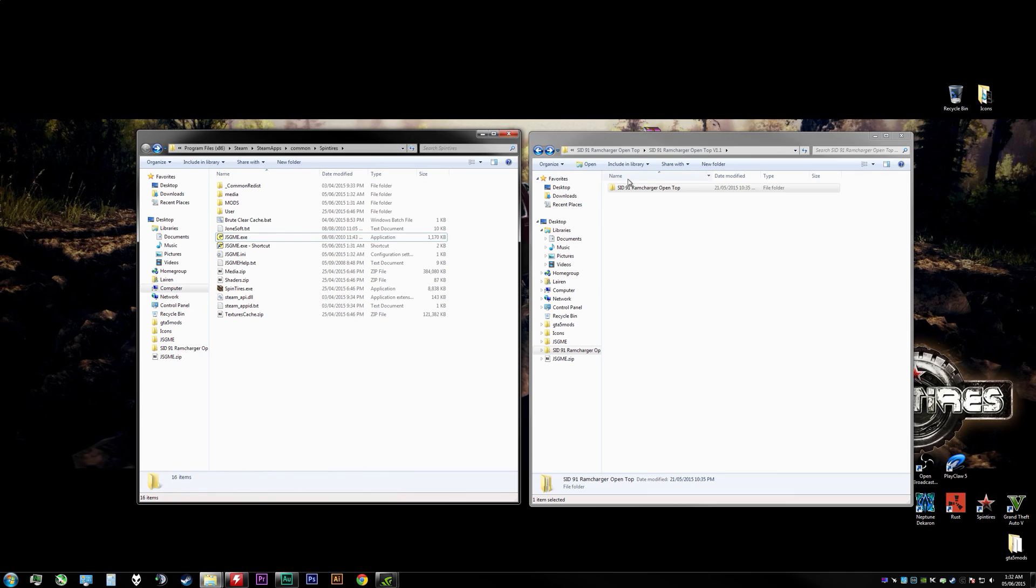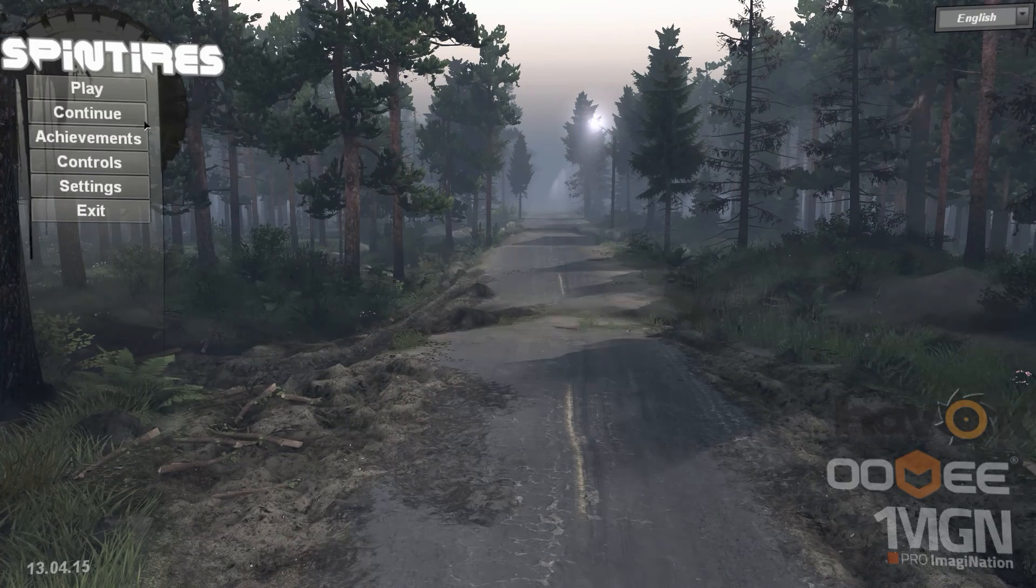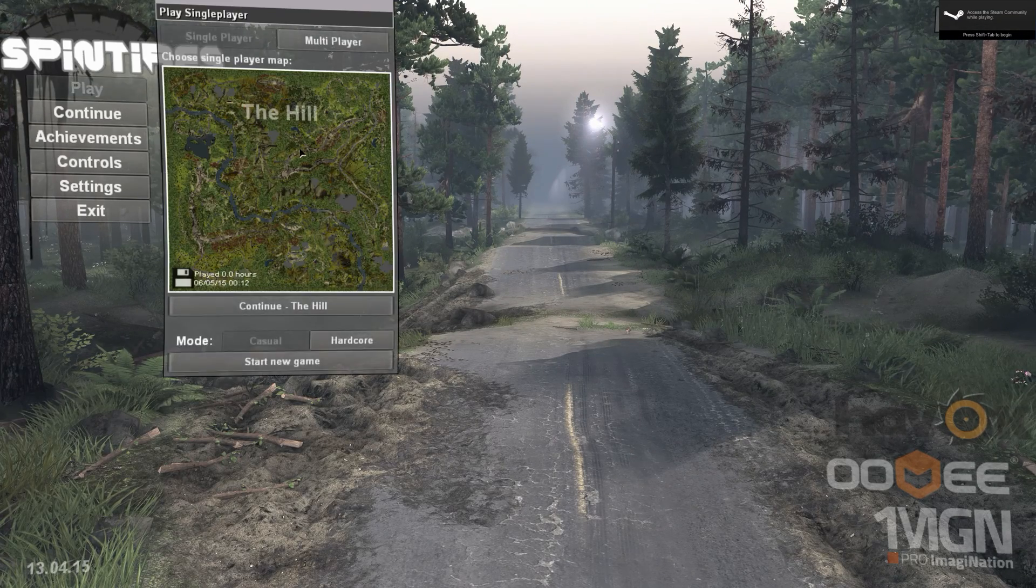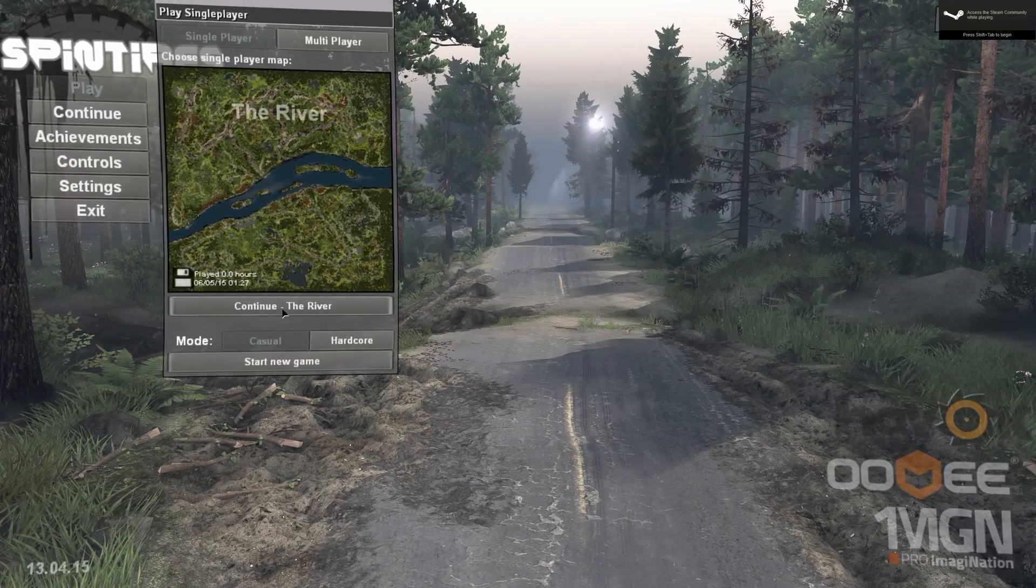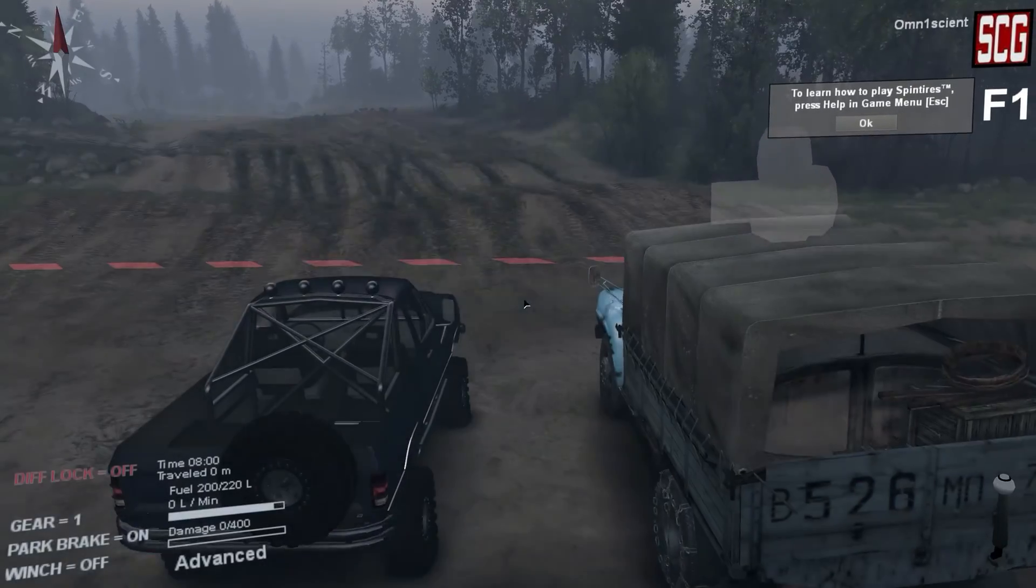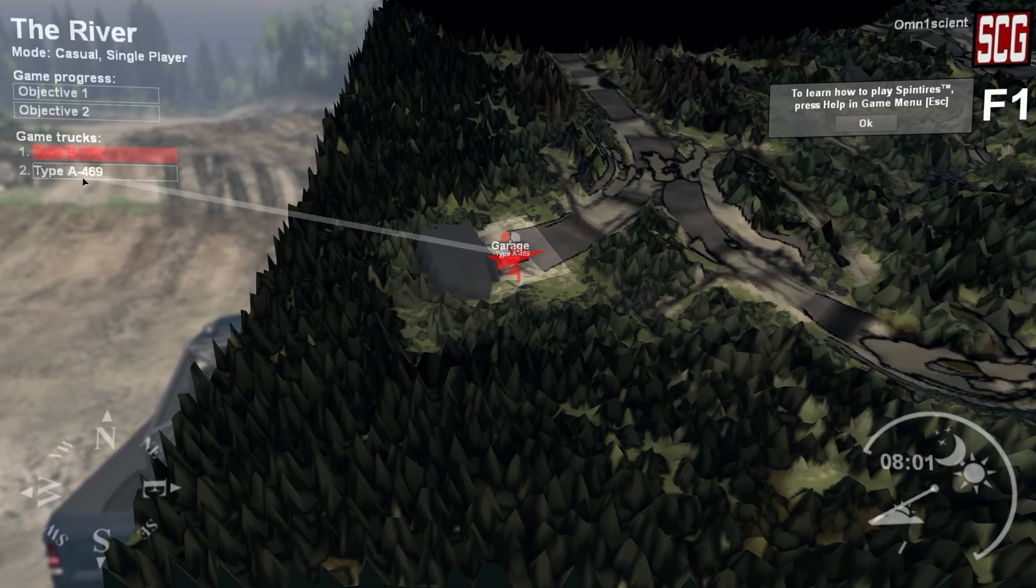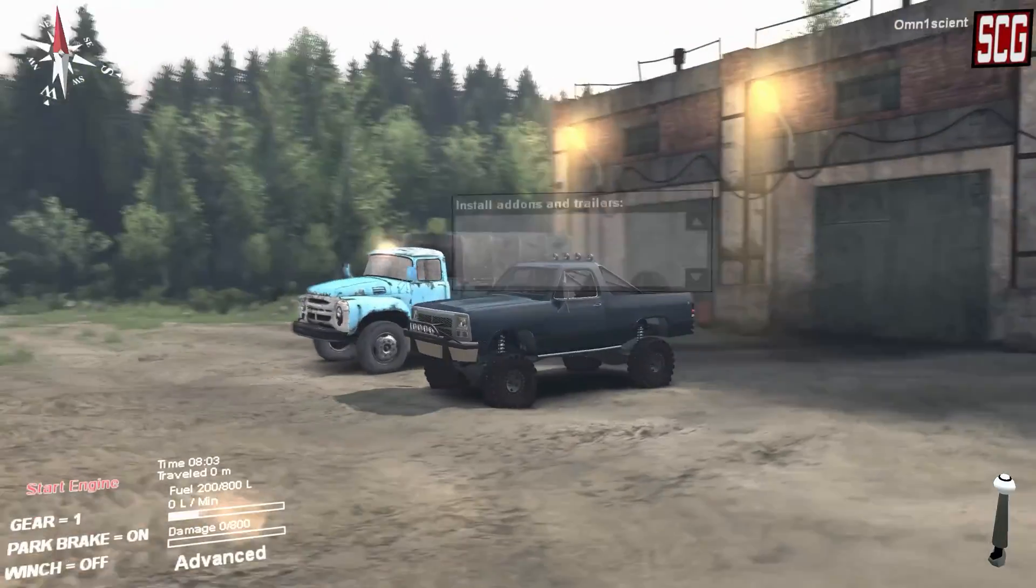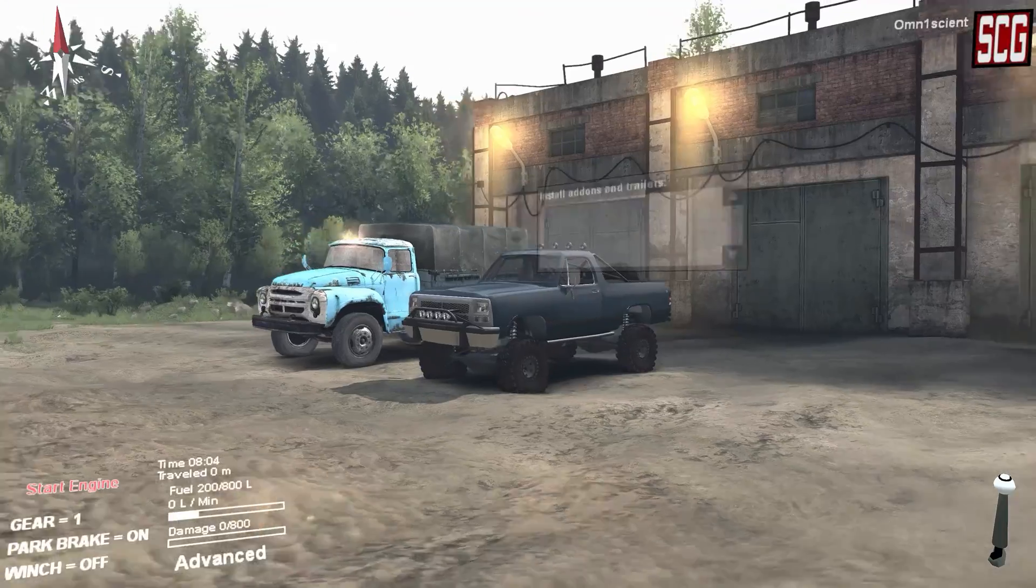Maybe what we'll do is open up SpinTires just to verify that this is actually working or I've given you guys terrible advice. We'll open up, let's just go with the river, start a new game. And it looks like we're good to go guys, so there is the RAM Charger that we just installed.